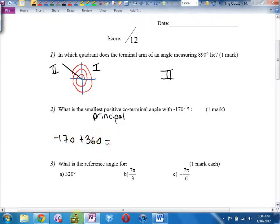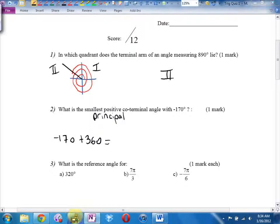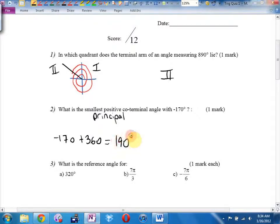I can probably do it in my head. 360... negative 170 plus 300 is positive 270... plus 60 is... no, I'm botching that completely. First thing in the morning, I better go to the machine. Let's go 360 minus 170. It'd be 260 minus 70. Is it 190? Woohoo! I did recover. 190 degrees.